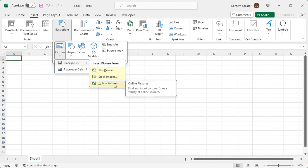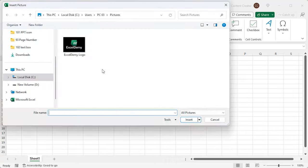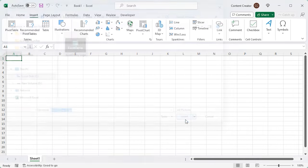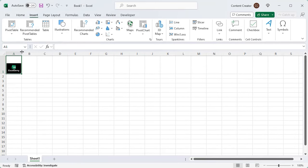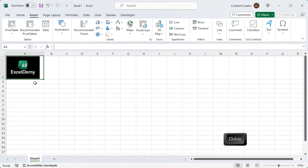I'll use this device option. Here, you can see that the picture is inserted into the selected cell. You can make it visible by expanding the height and width of the cell. Press the Delete key to remove the picture.